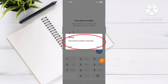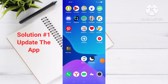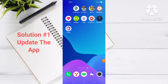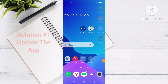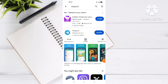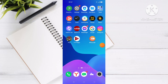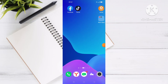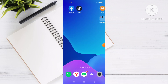The first way to fix this problem is by updating your Telegram app. Go to the Play Store and search for Telegram, then click on Update and wait until the updating finishes.